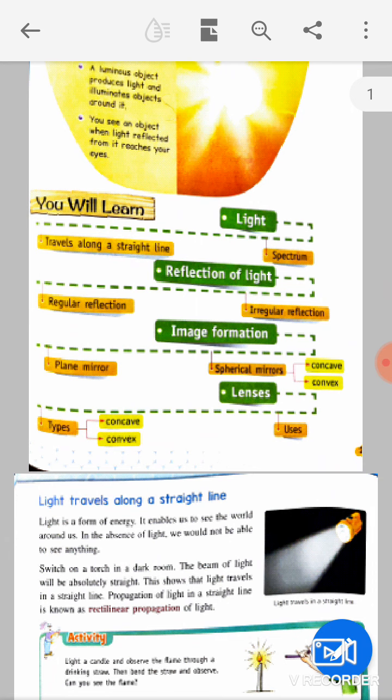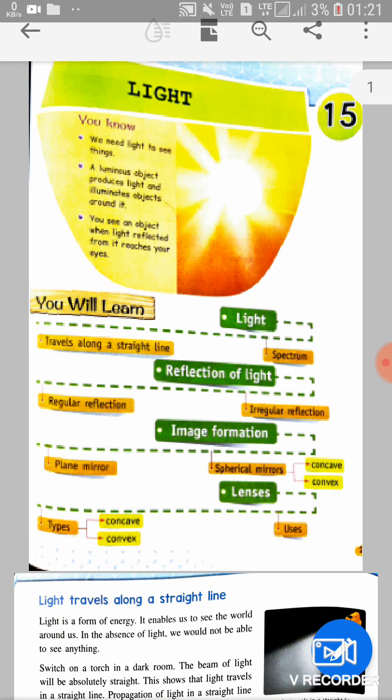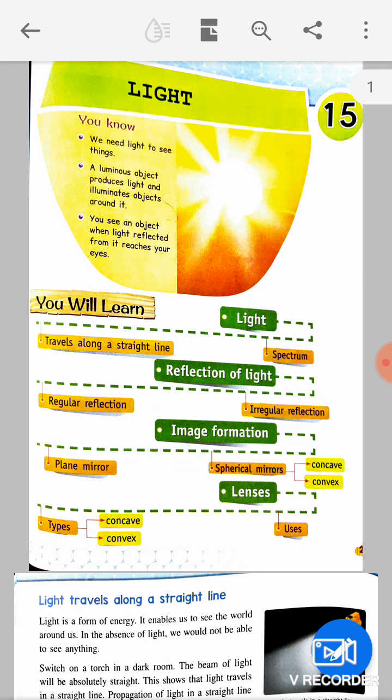Now let's go through what you will see in this chapter. First, light — we need light to see things; we cannot see without light. A luminous object produces light and illuminates objects around it. An illuminated object does not produce light itself — it is lit up by a luminous object.